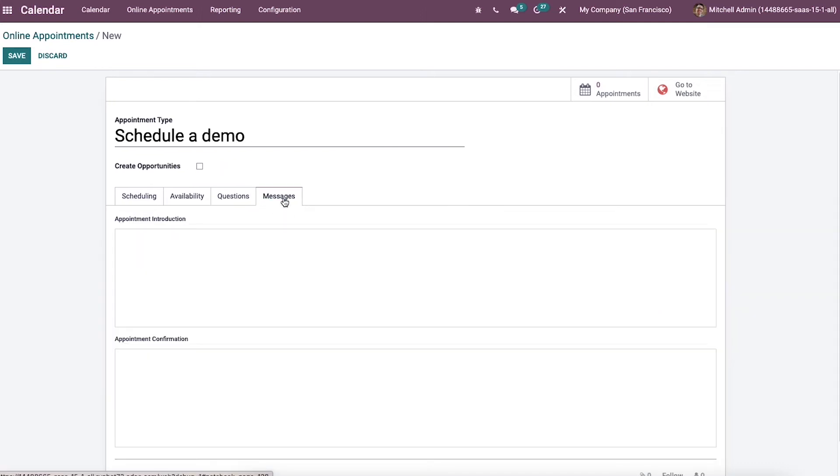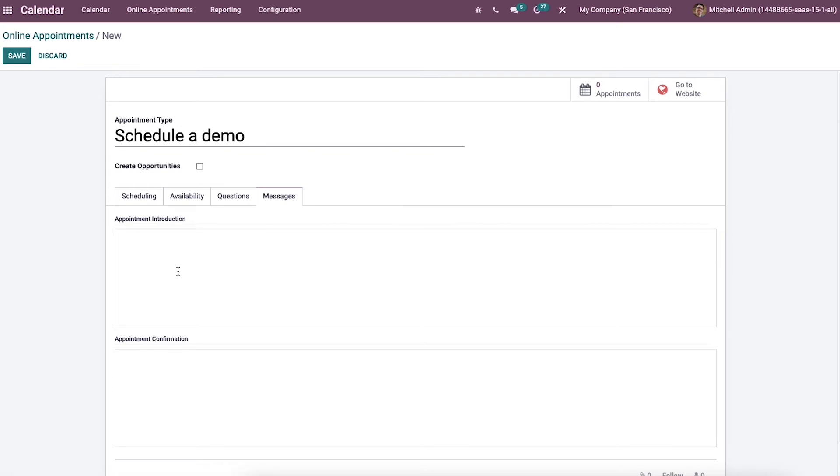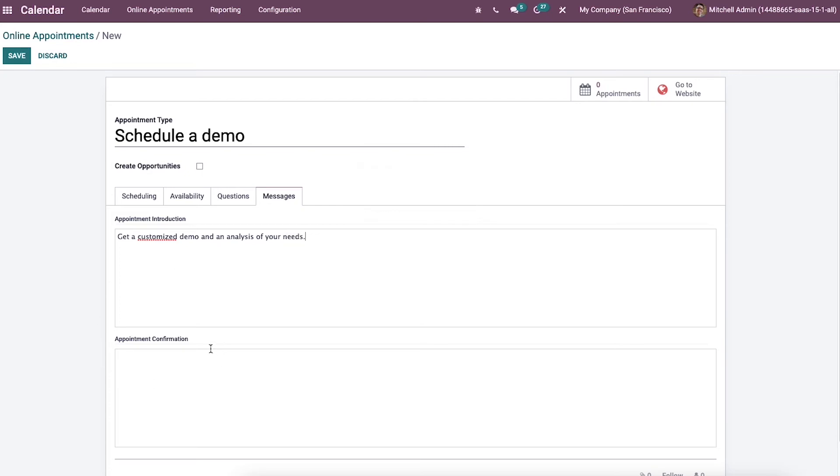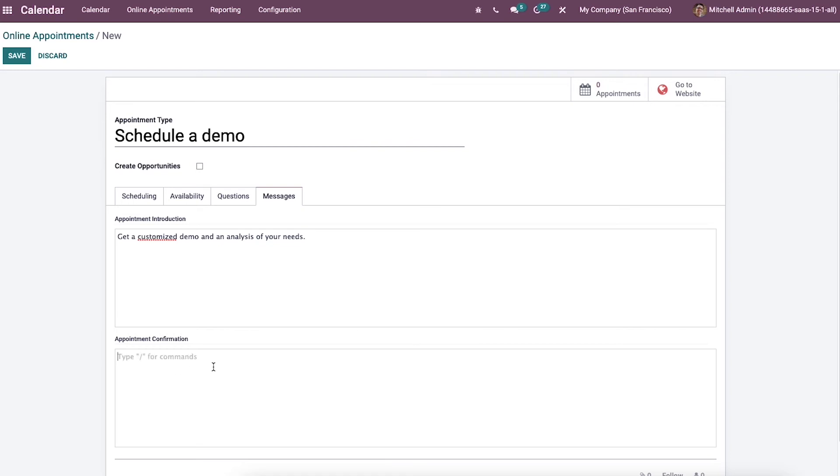The user can add the message for appointment introduction and confirmation below the messages tab. So here we can enter the appointment introduction. Likewise, we can also enter the appointment confirmation here.